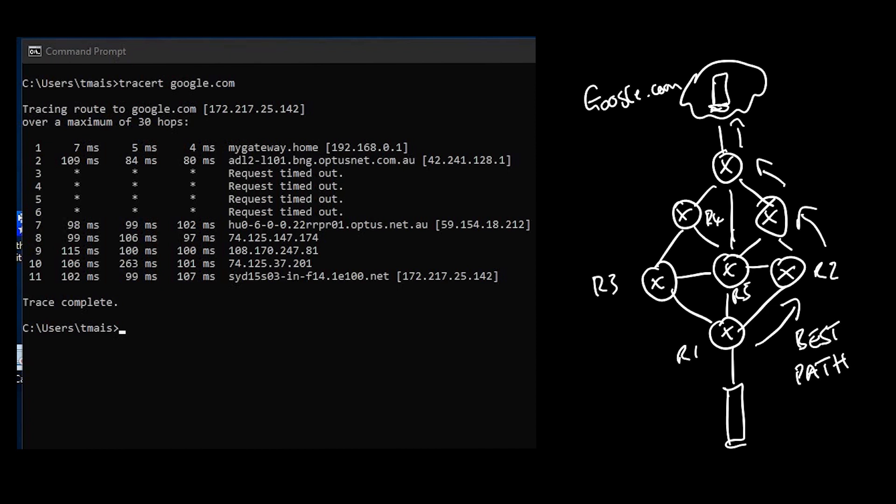If I'm expecting a latency of about 50 milliseconds and I'm jumping to about 150, that could probably signal that there's congestion on my link. That's one of the ways that you can use trace route to troubleshoot issues taking place on your network.